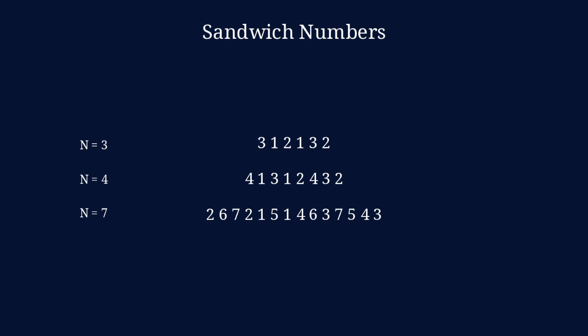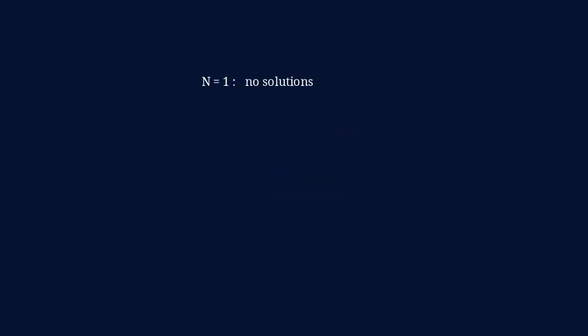So, why didn't I show you an example of n equals 5 or n equals 6? Well, that's because no such example does exist. It should be quite obvious that it doesn't work for n equals 1 and n equals 2. For n equals 3, two solutions exist, and know that one is actually the reverse of the other.